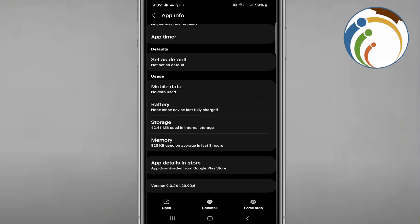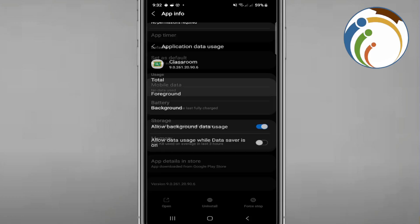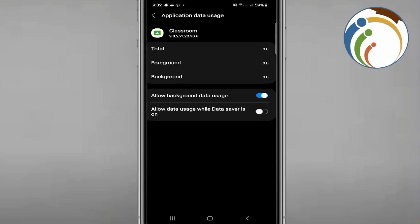Also look for 'Restrict Data Usage' under mobile data. You can try allowing or disallowing mobile data access for the app — toggle it to see what works.